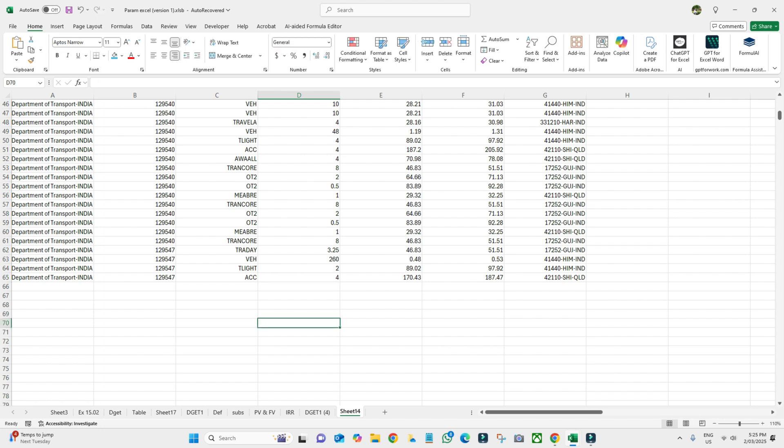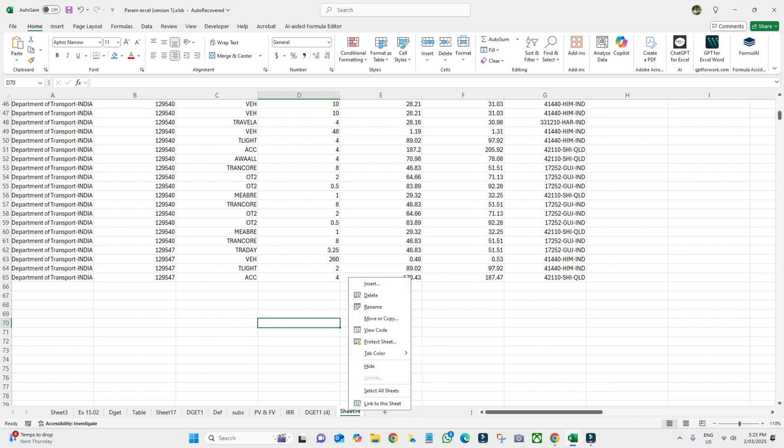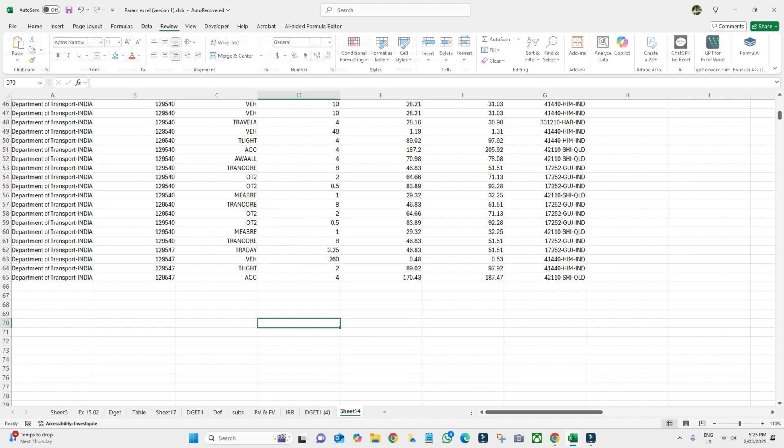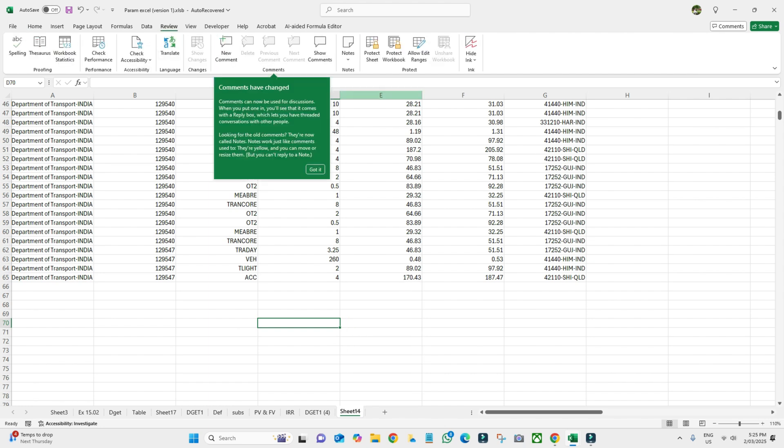So what next thing do we need to do? We need to right-click on the tab and then Protect Sheet. You can either right-click here or you can go to Review and then Protect Sheet. I usually go by tabs, so come here, Protect Sheet.